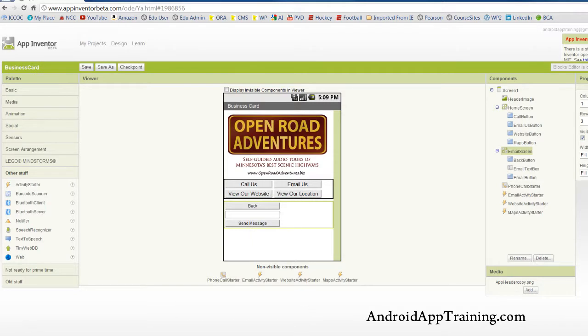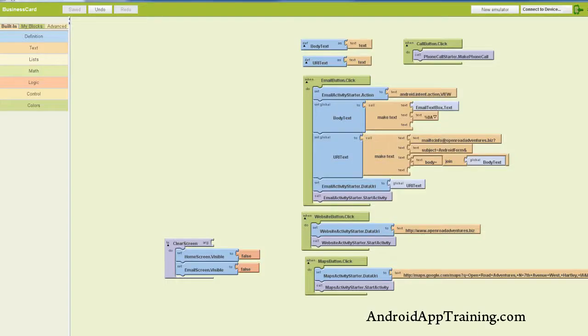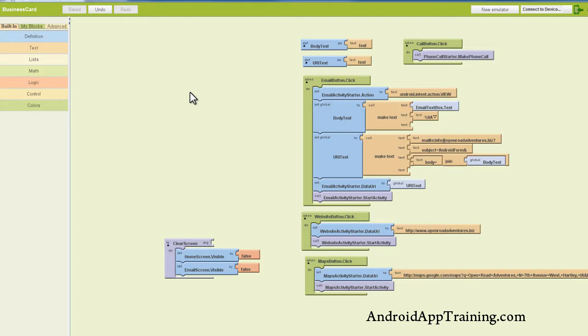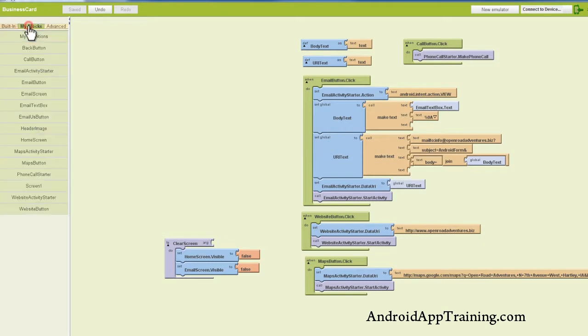So let's take a look at our blocks editor and figure out what we need to do. For starters, now that we have two screens that we're working with in this app, it's best to set our screen one initialize procedure to show only the home screen and not the email form. And how we do that is by going to My Blocks, and we'll find screen one, which is a little bit deceiving here.